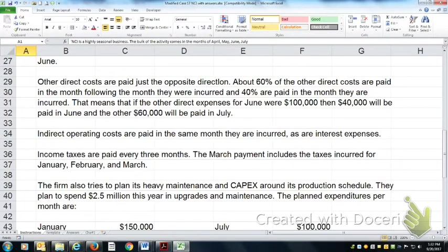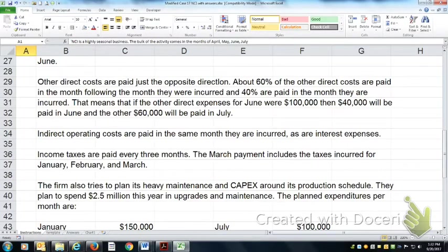About 60% of this month's other direct costs are paid the following month. So in June, $100,000 expense, $40,000 is actually paid in June, and the other $60,000 is paid in July.